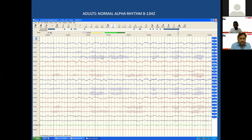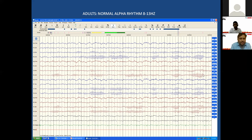You should look at frequency and also symmetry — whether both sides are fairly symmetrical — and synchrony — whether the activity frequency is the same on both sides. In this case, there is activity of 12 Hz, symmetric and synchronous, meaning both hemispheres are similar. This is what we see in a normal EEG.